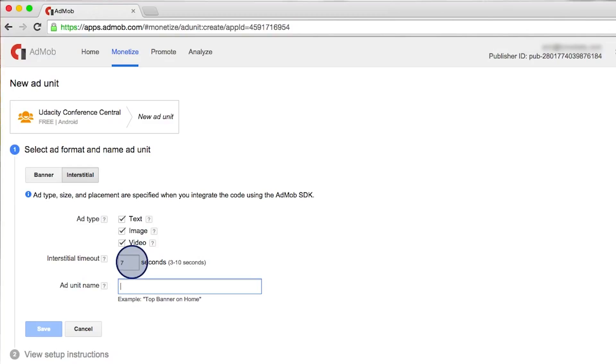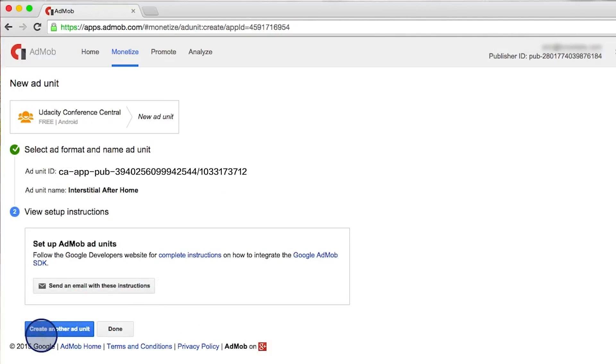And then we also give it an ad unit name and save it. So now we created an ad unit ID, also for an interstitial ad.